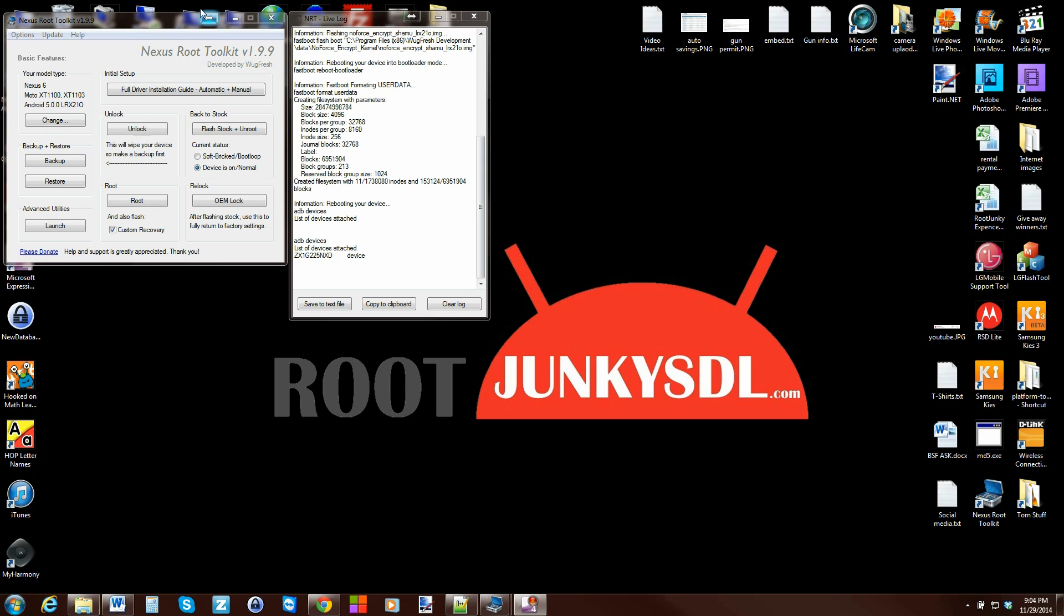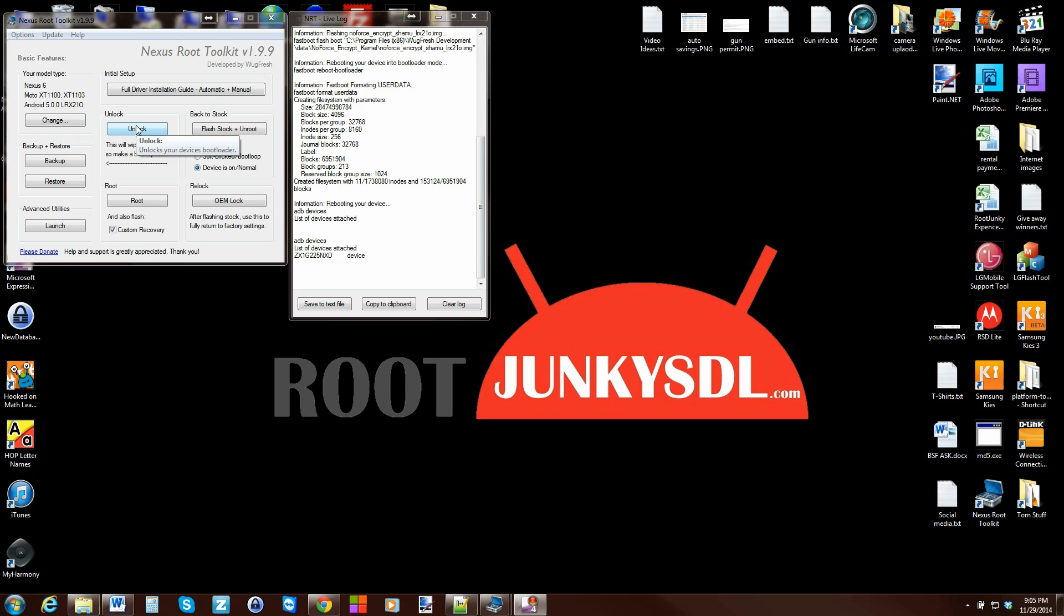All right guys, here we are in the Nexus Root Toolkit once again with my Nexus 6. We're going to show you how to flash custom ROMs using the Nexus Root Toolkit. It totally automates everything and it's a really nice feature. So let's get into this. First things first, make sure you have your model and build number stuff set up right here. Make sure you have your drivers installed. Again, I've covered these things in other videos so I'm not going to cover them here. Then you're going to have to have an unlocked bootloader, again covered in other videos.